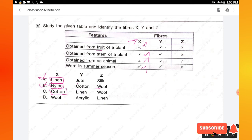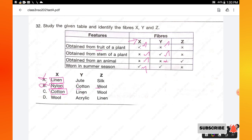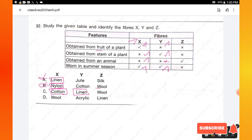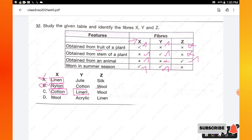Continuing with option C: Y is linen, which is obtained from the stem of a plant, not from an animal, and can be worn in summer — correct. Z is wool, which is not obtained from a plant, is obtained from an animal, and cannot be worn in summer — correct. All features match. Option C is the right answer for this question.